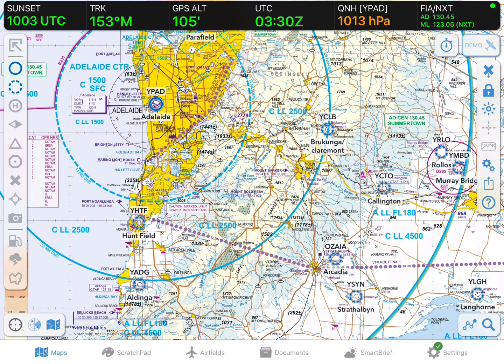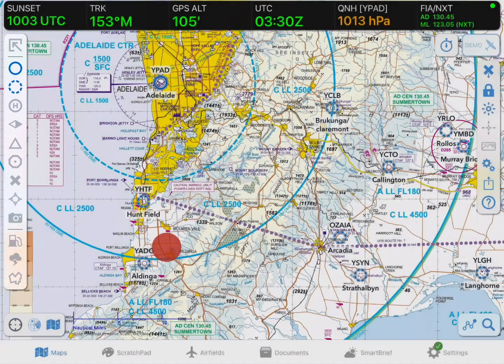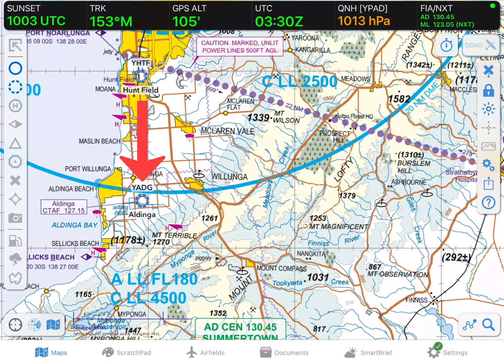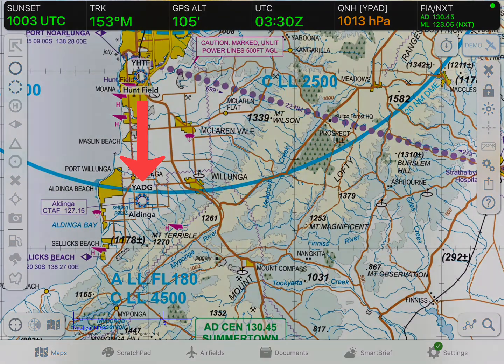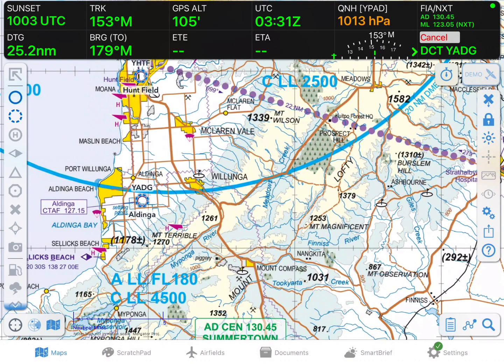The first method is what we call tap-on-map planning. I've got the Aerodrome and ALA waypoints switched on, and I'm going to find my waypoint on the map and tap near it. This will open the closest points pop-up, which shows the waypoints closest to where I just tapped on the map. Here I'll tap on the Add to Plan shortcut button, and this will set the waypoint as the starting point of our plan.